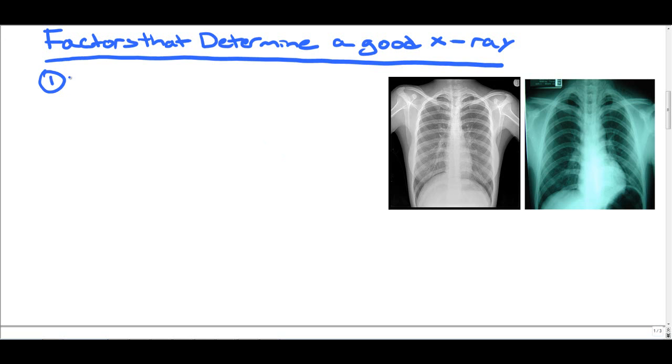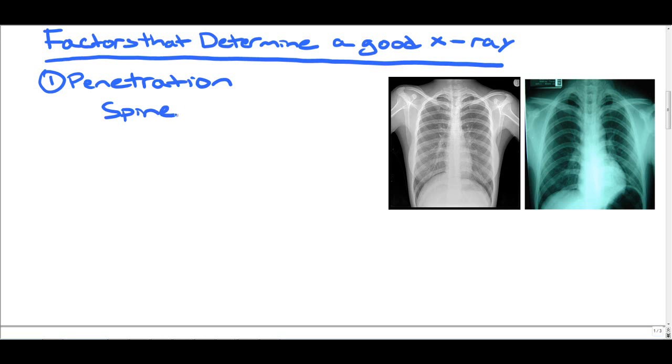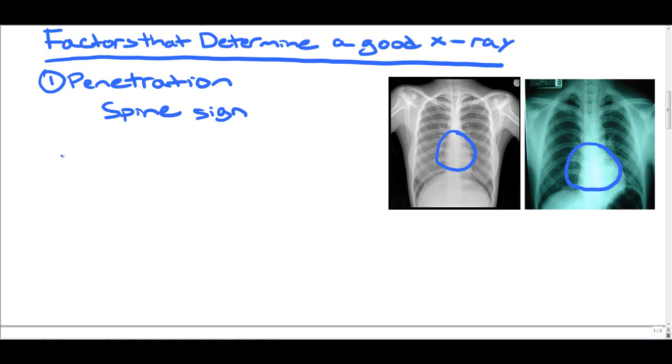One is penetration. Penetration is how overexposed or underexposed an x-ray is. It's very important because if an x-ray is underexposed or overexposed, it can lead you to errors in your diagnosis. The way to determine penetration is to look at the spine sign. Can you see the spine through the cardiac silhouette? In the first x-ray you can. In the second x-ray, it's very difficult to see, and I actually think that second x-ray is a little underpenetrated.